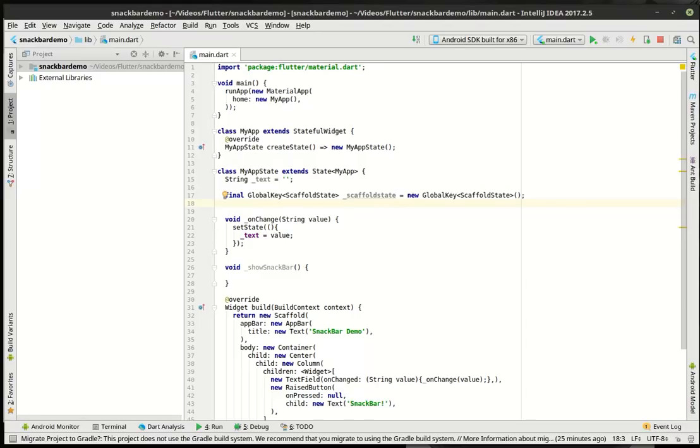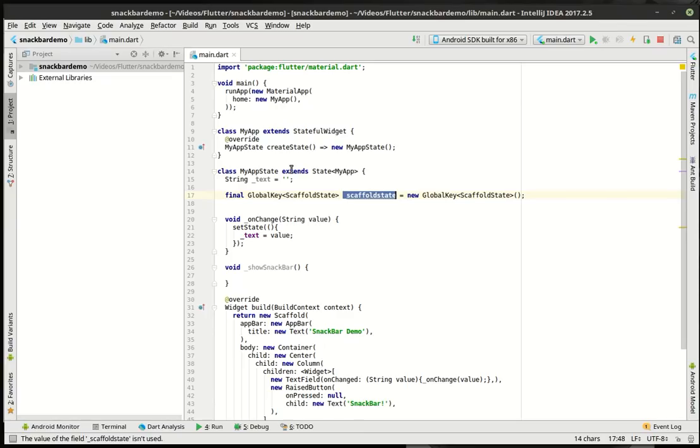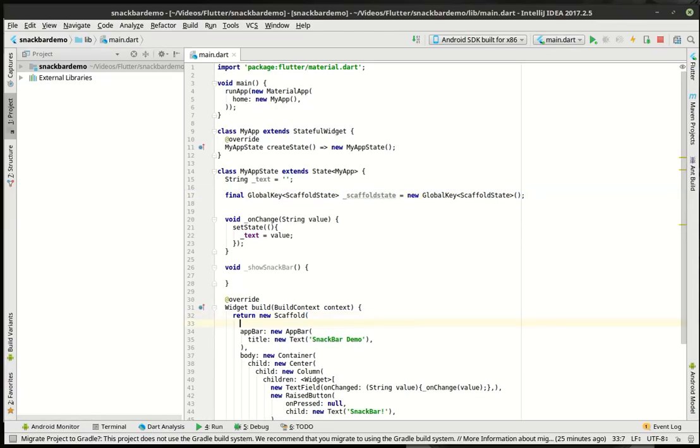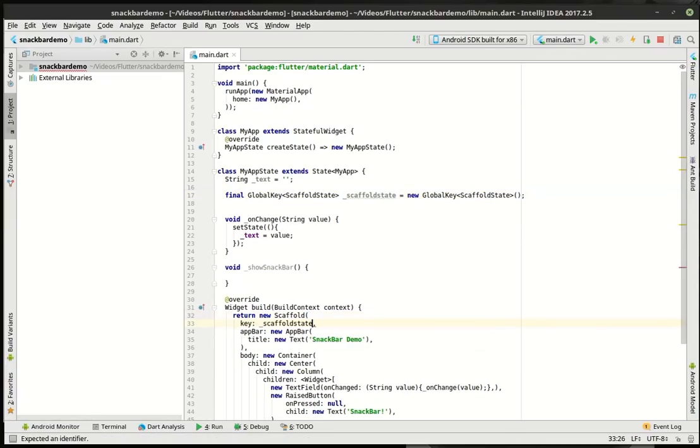All right. So first off, what is a global key? What is even a key? Well, a key is a way of identifying something. A global key is a unique key across the entire application. That being said, there can only be one of these scaffold states across the entire app. So let's actually add this in here. And we're going to use that.